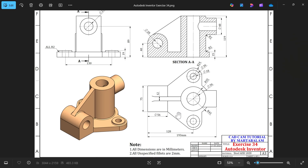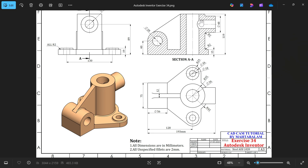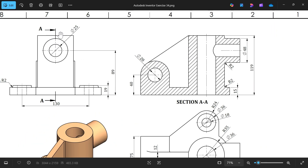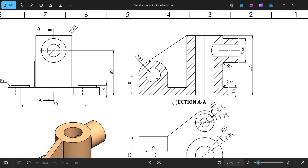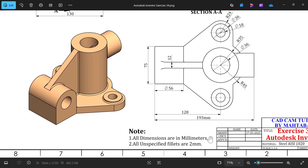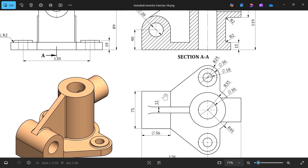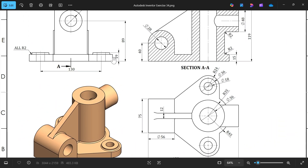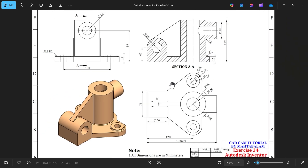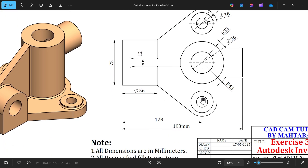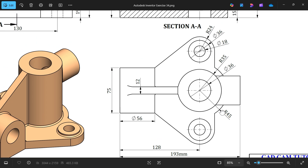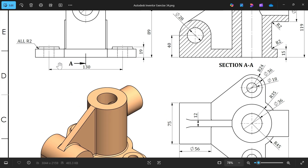Let's take a new exercise in Autodesk Inventor. We have the back view, section view AA — you will see the direction it is going to show this side — and this is the top view. From this section view there is an isometric view. All dimensions are in millimeters; unspecified fillets are 2mm. The base thickness is 15mm from top. You'll notice 56 minus 128; center distance radius 45, outer radius 24, 75mm, and center to center 30mm.